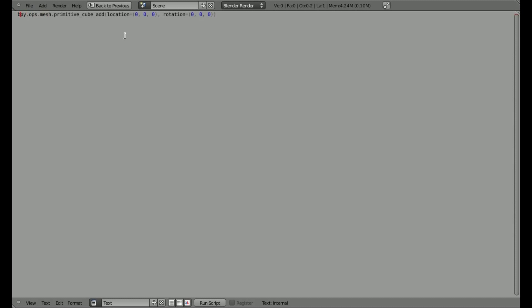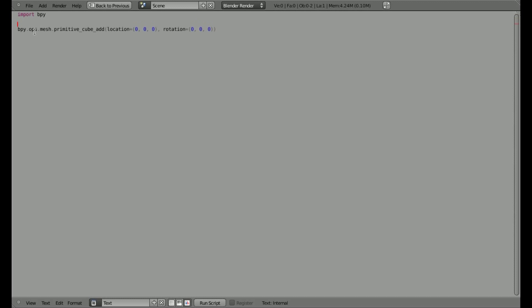Now, as we mentioned before, this first part, this object right here, we're creating a Blender Python object. So we need to import bpy, Blender Python. So we imported that module.